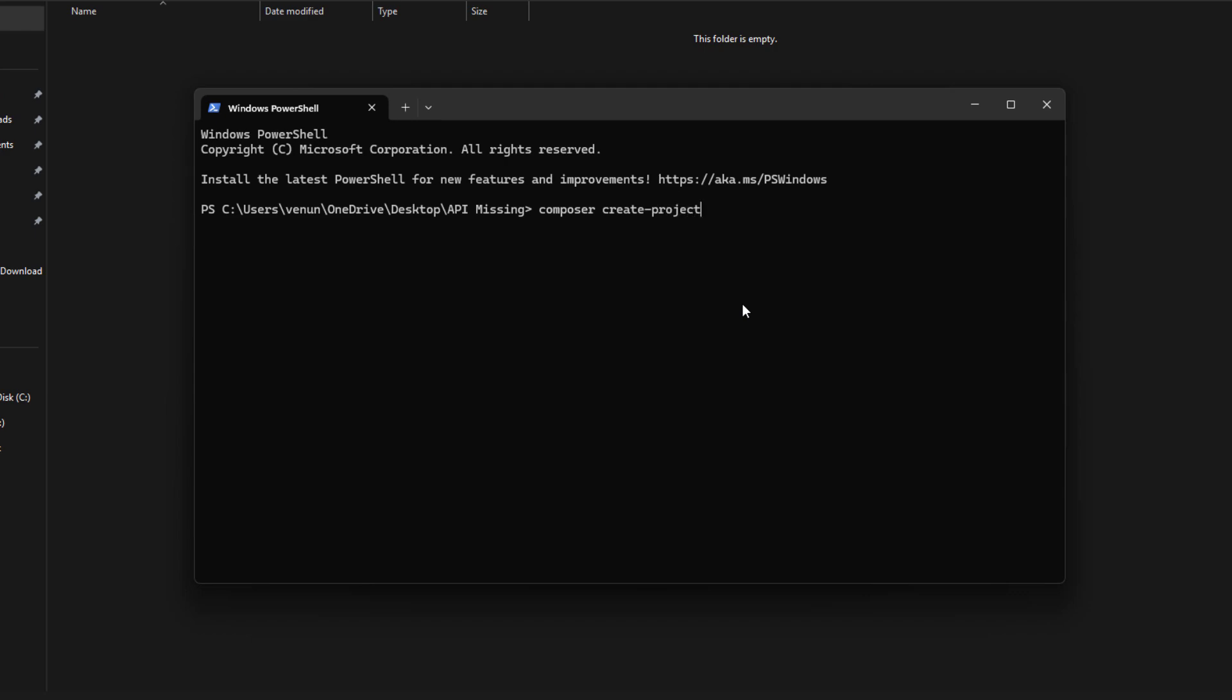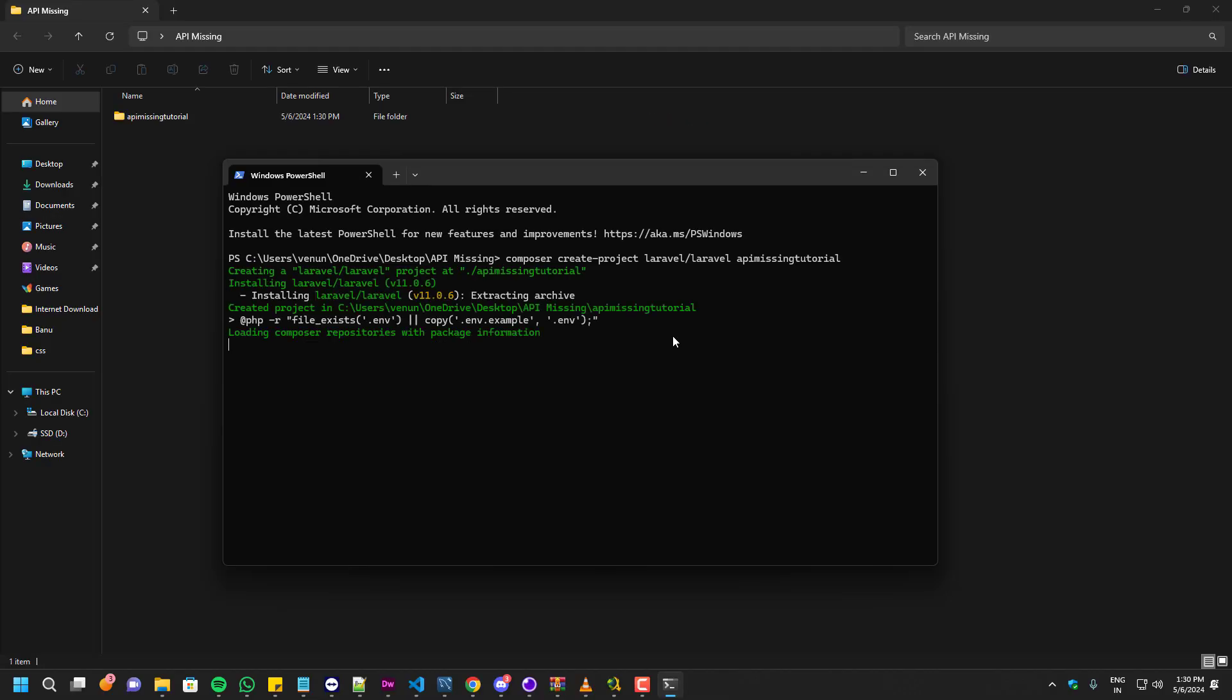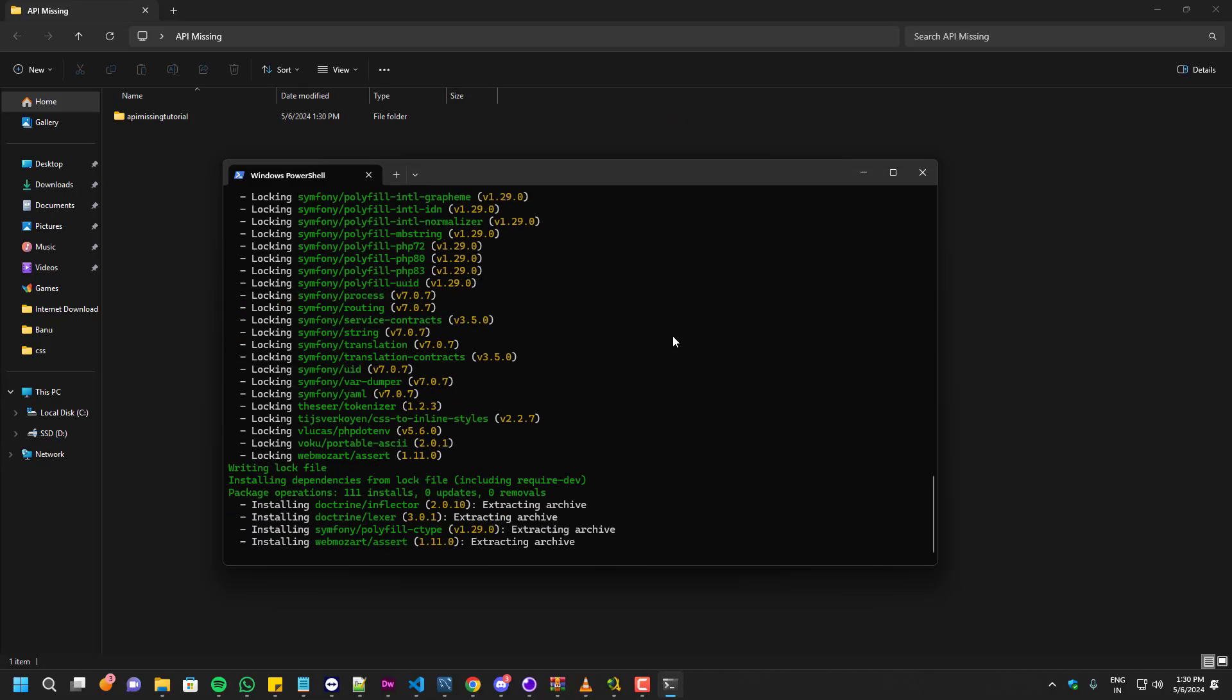In my case I don't have any project to show you guys, so I'm going to create a new one. For that I'm going to use the composer: composer create-project laravel/laravel api missing tutorial. It will take a few minutes.